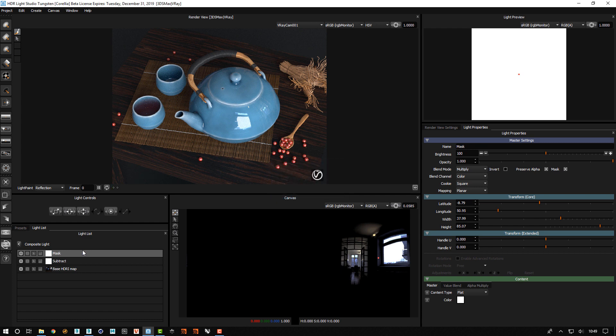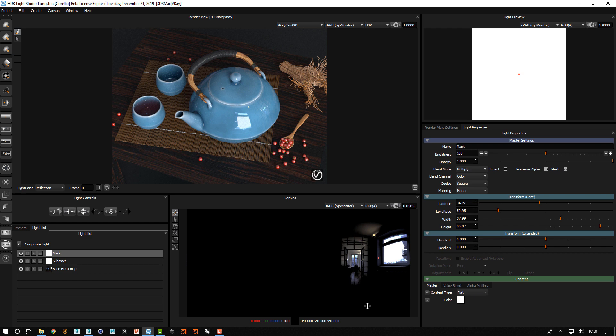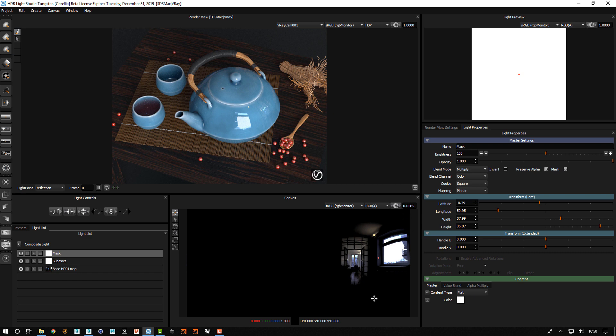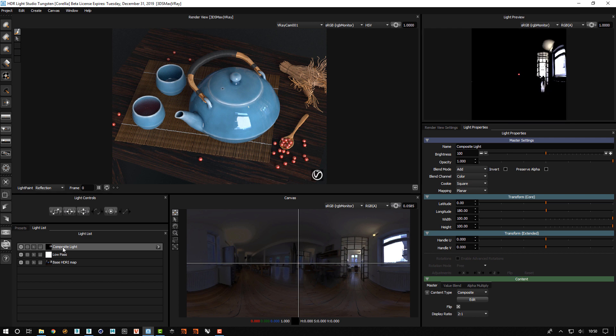And I'm going to rename that light to mask. So this is great. I've now got this region of the map with everything that's above brightness 70. And I've masked it to this particular area that I want.